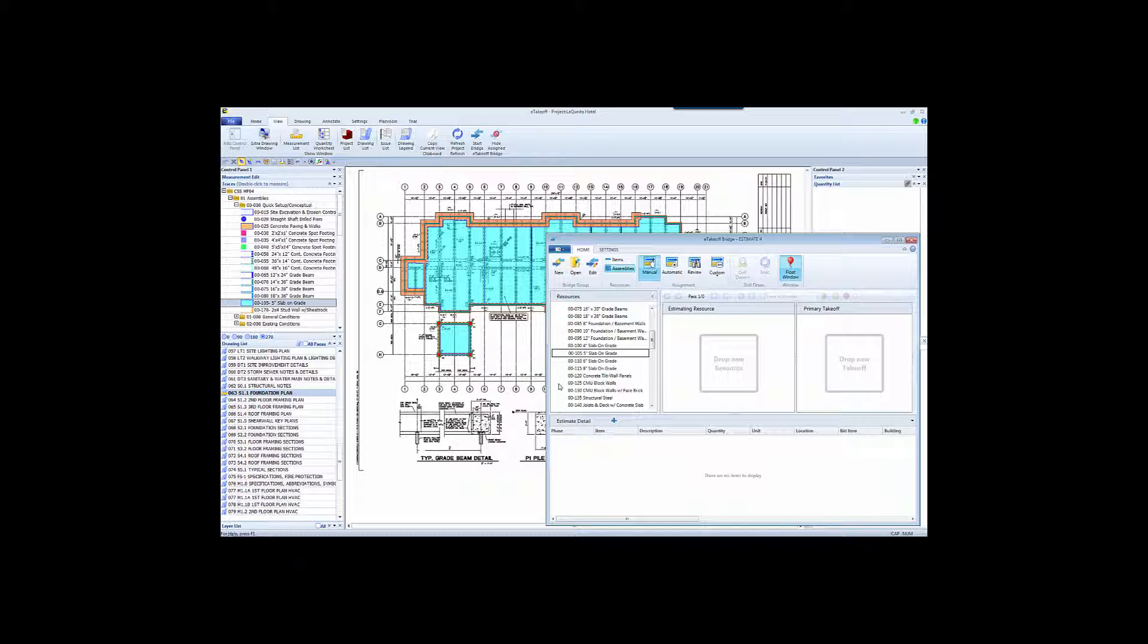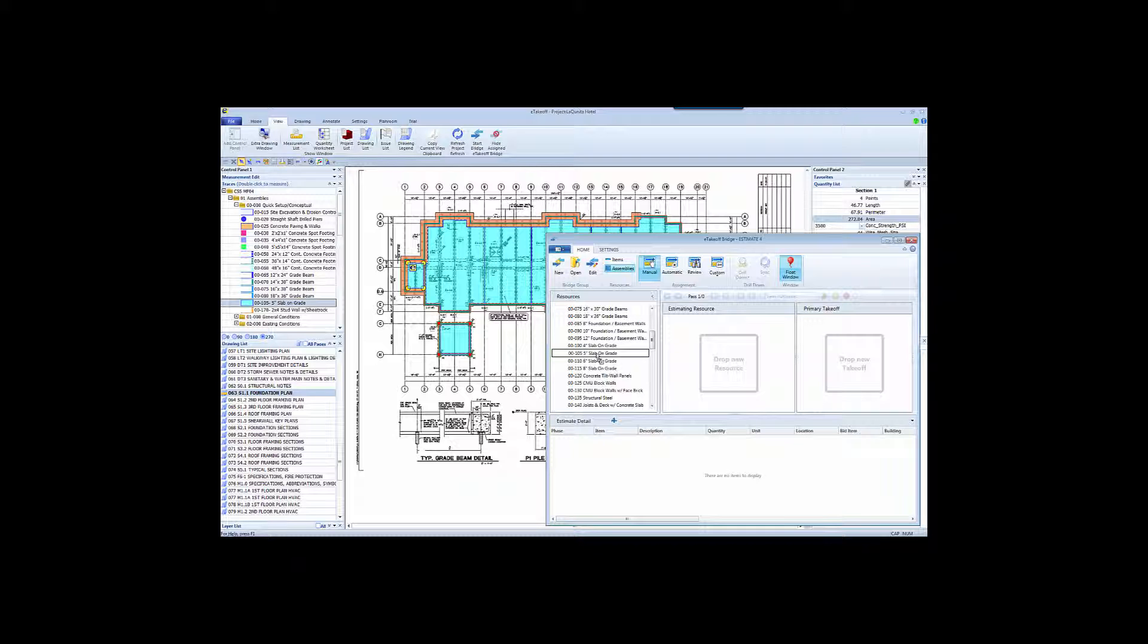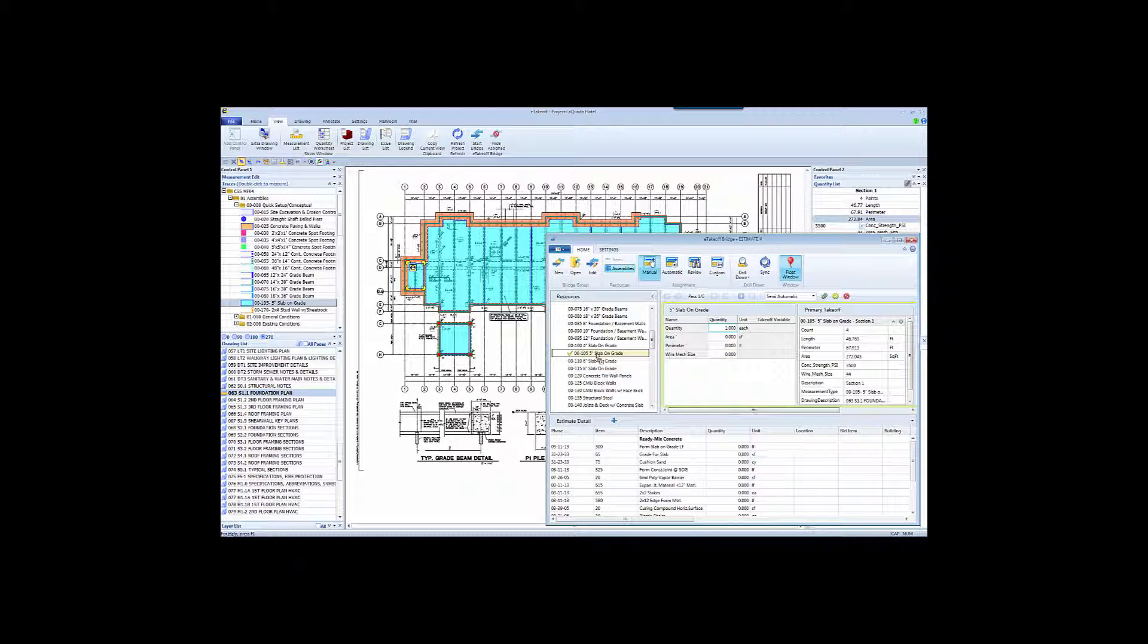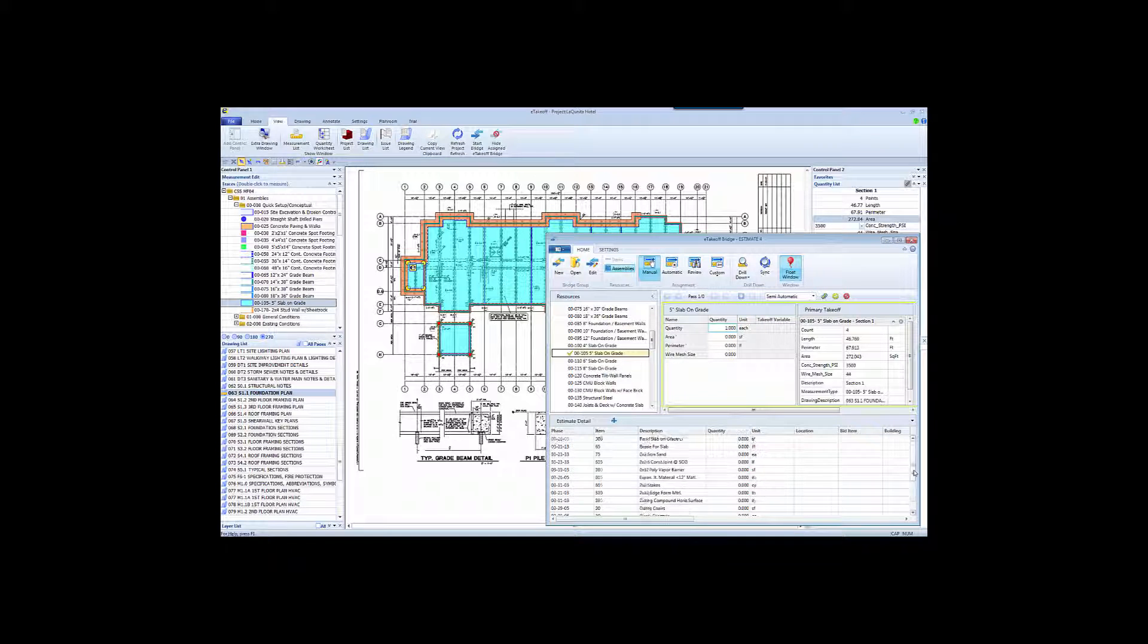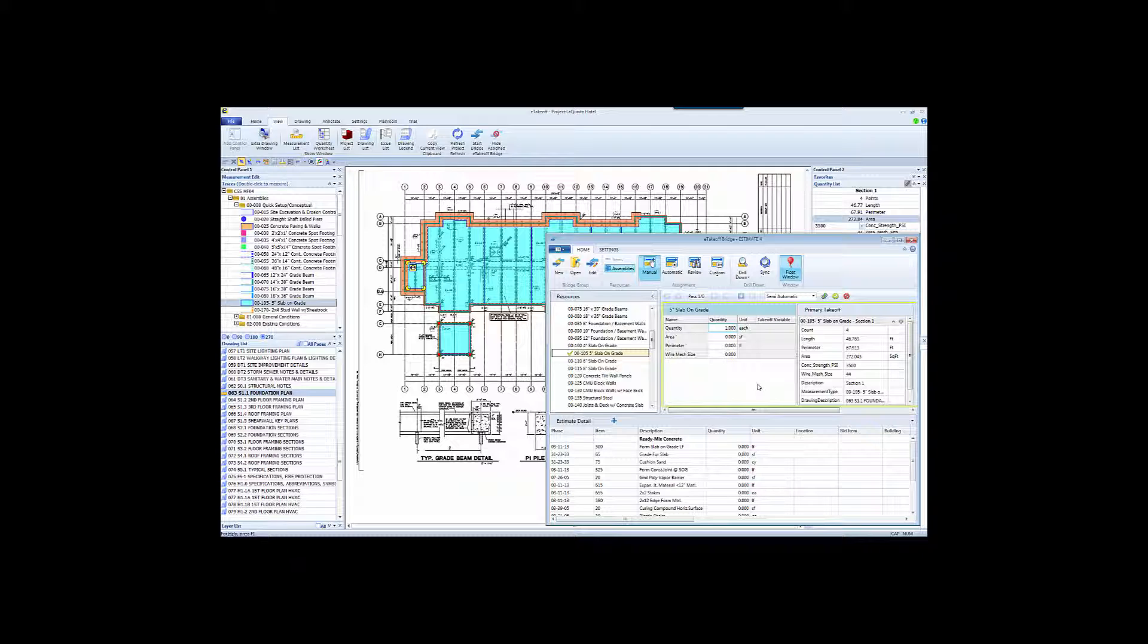So now it's very simple. If you'd like to send this particular measurement over to Estimating, just grab the measurement and drop it right on top of that assembly in Sage. What Bridge will do is find the assembly in Sage, show you all the variables as they exist in Sage, and all of the items that would be generated. The other pane here will display the information available about the measurement from eTakeoff. Here's that measurement in eTakeoff with the area, concrete strength, and so on.